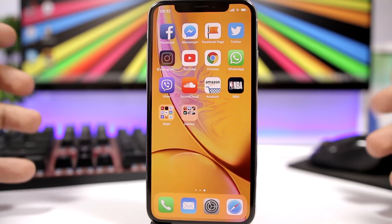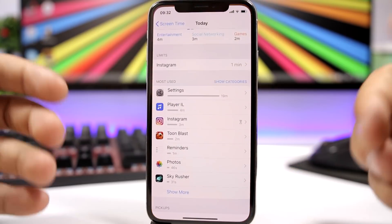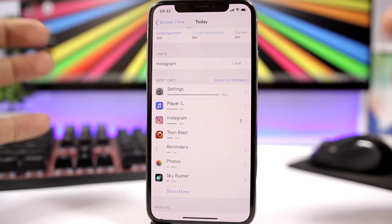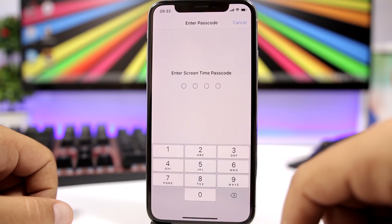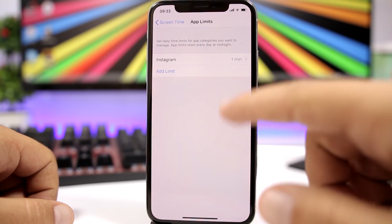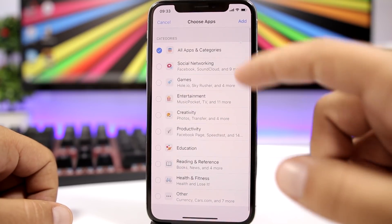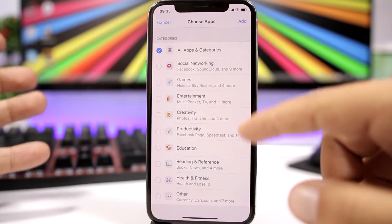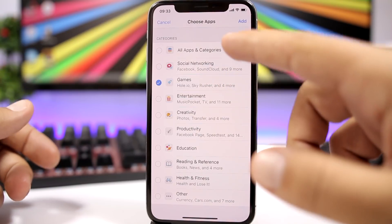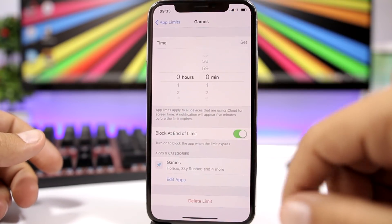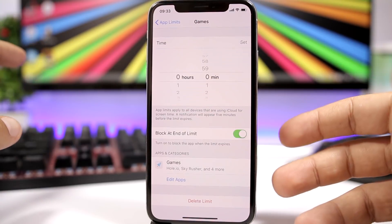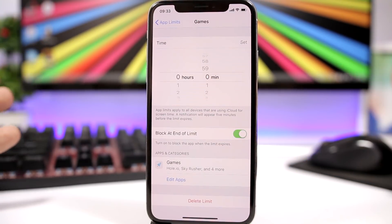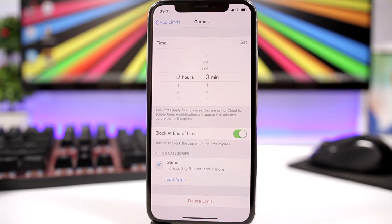That's really amazing. You can set a passcode for any of your apps. And if you want to lock all of your apps or a category, go back to App Limits, enter the passcode, click 'Add Limit,' and you can choose categories like social networking, games, entertainment, or all of your apps. Add a one-minute limitation to these categories and all of them will be locked with that passcode.